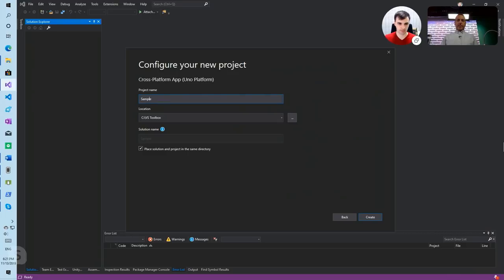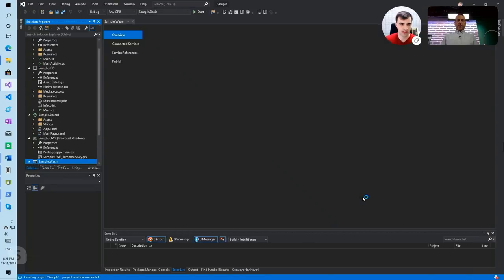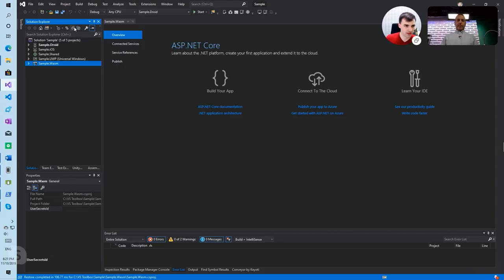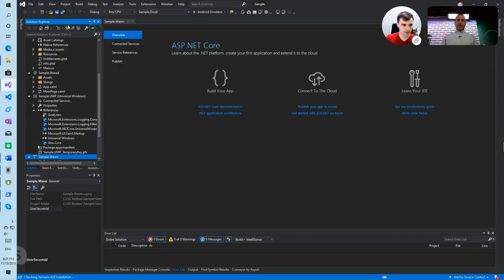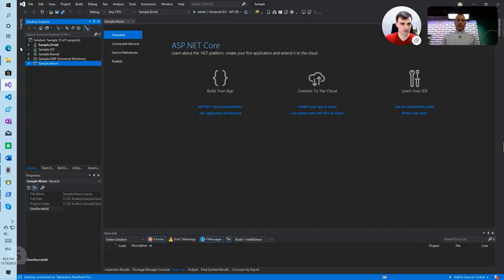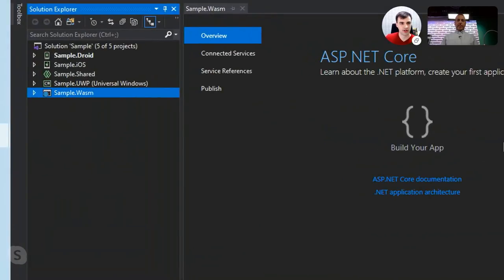It basically creates a solution with four platform heads: WebAssembly, iOS, Android, and UWP. So you get WebAssembly out of the box. You get Droid, iOS, UWP, and WebAssembly, and one shared project, which is the project where you will have most of your code.